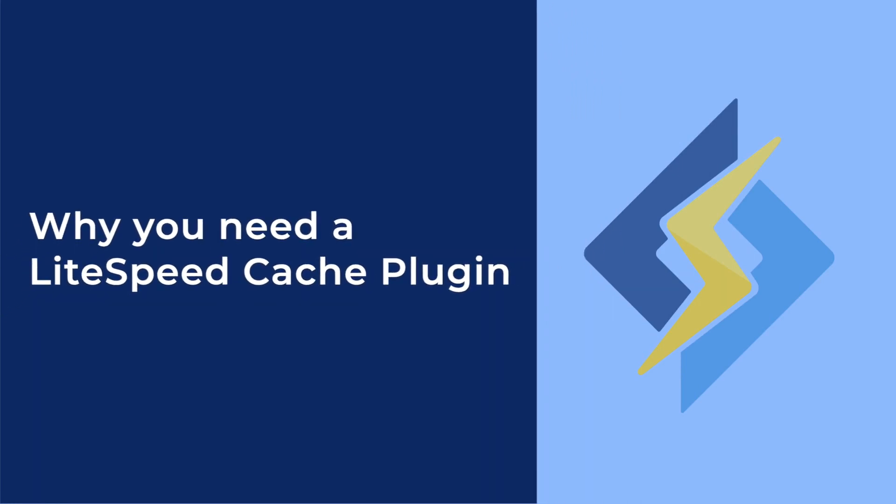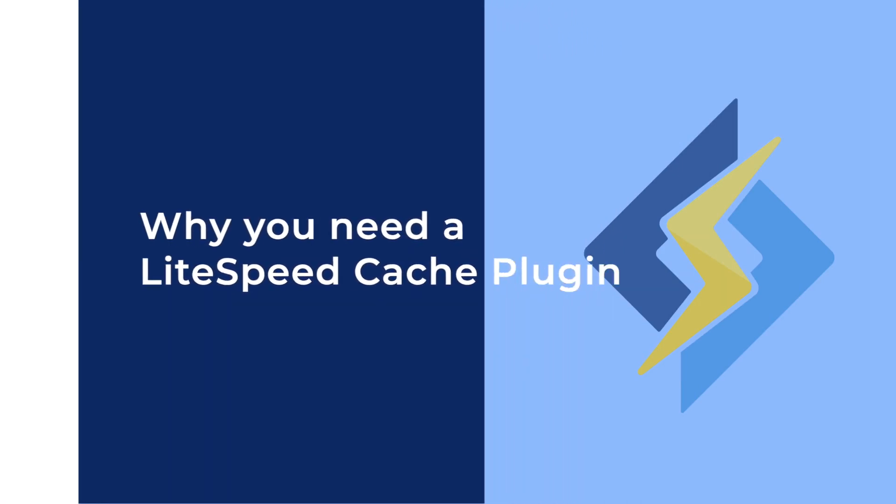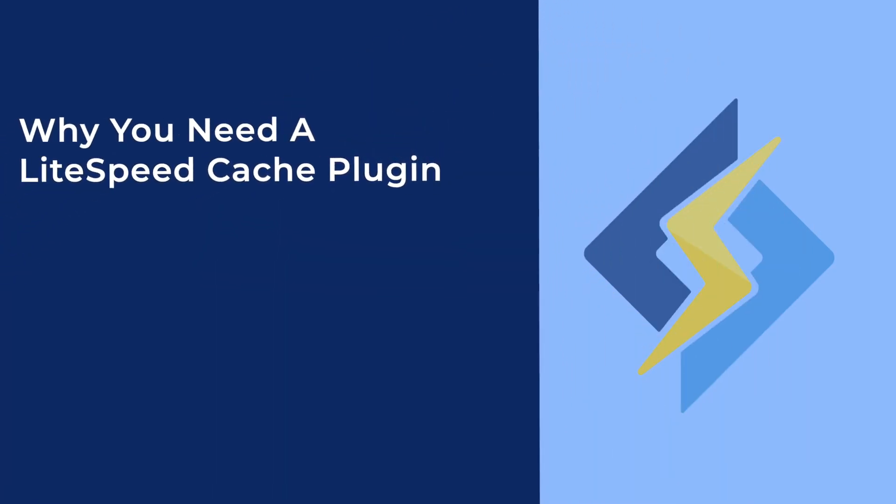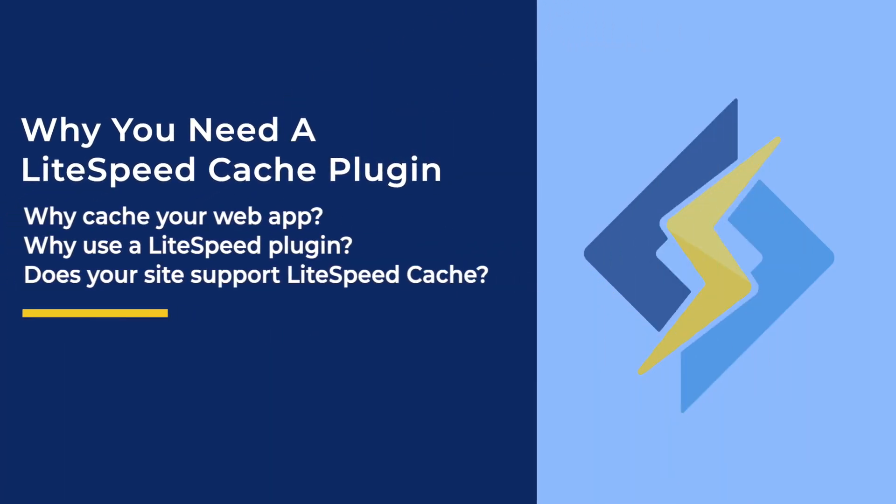LiteSpeed Cache plugins are available for a variety of web applications, including WordPress, Joomla, and Drupal. In this video, we'll talk about why you should cache your apps. We'll cover why a LiteSpeed Cache plugin is uniquely capable of delivering your web content quickly and accurately. Then we'll show you a quick and easy way to see if your website supports LiteSpeed Cache.